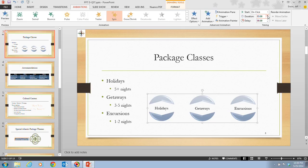The effect options are different for every animation, and some animations don't have any effect options at all. Changing the animation timing increases the duration of the animation and gives it a more dramatic effect. Compare your screen to figure D-10 on page PowerPoint 83.